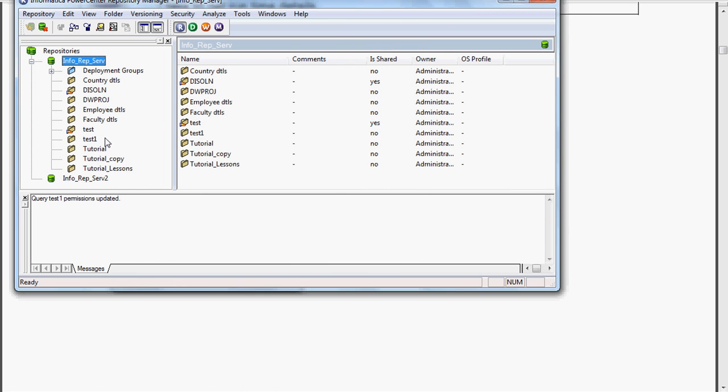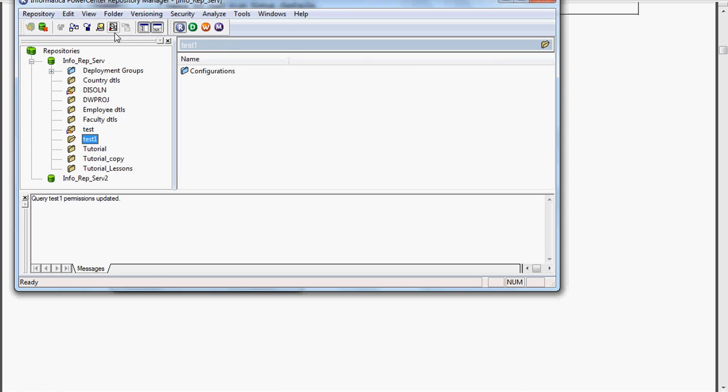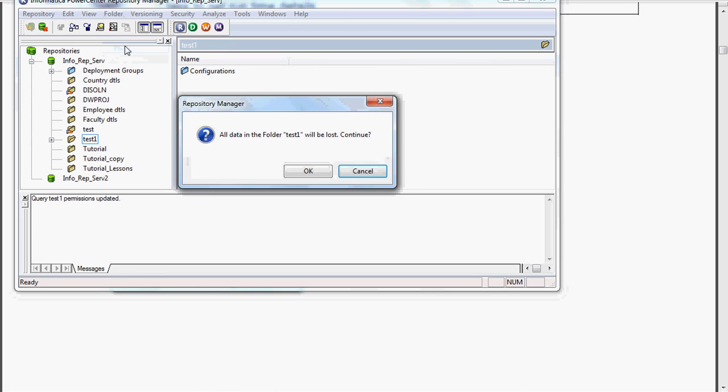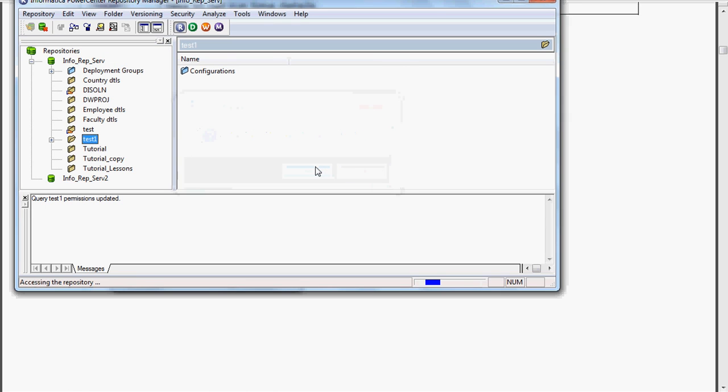If you want to delete this folder, test1, you have to click this and you have to go over here and press delete. You have to make sure that it doesn't contain anything. Then that folder will be deleted.